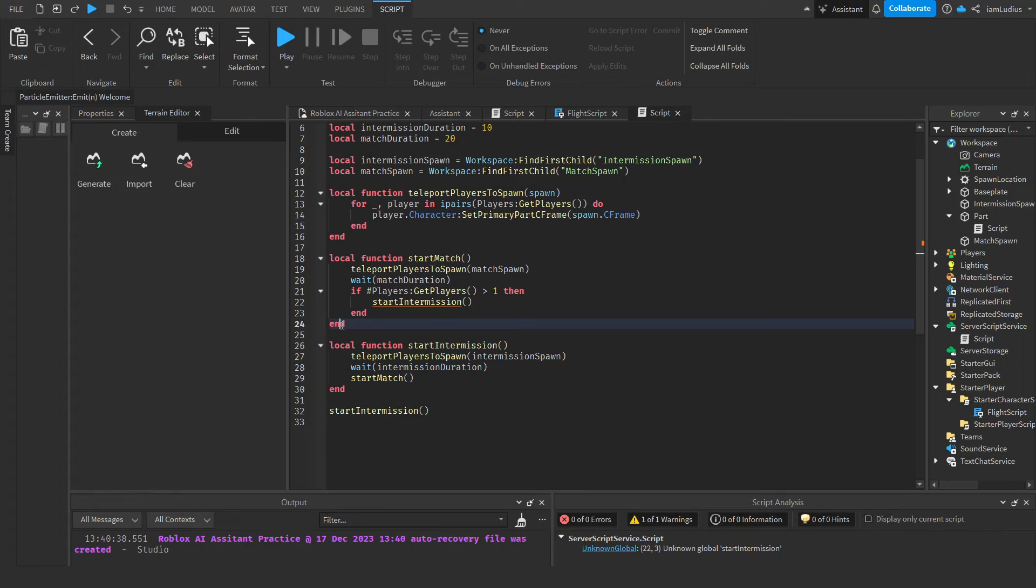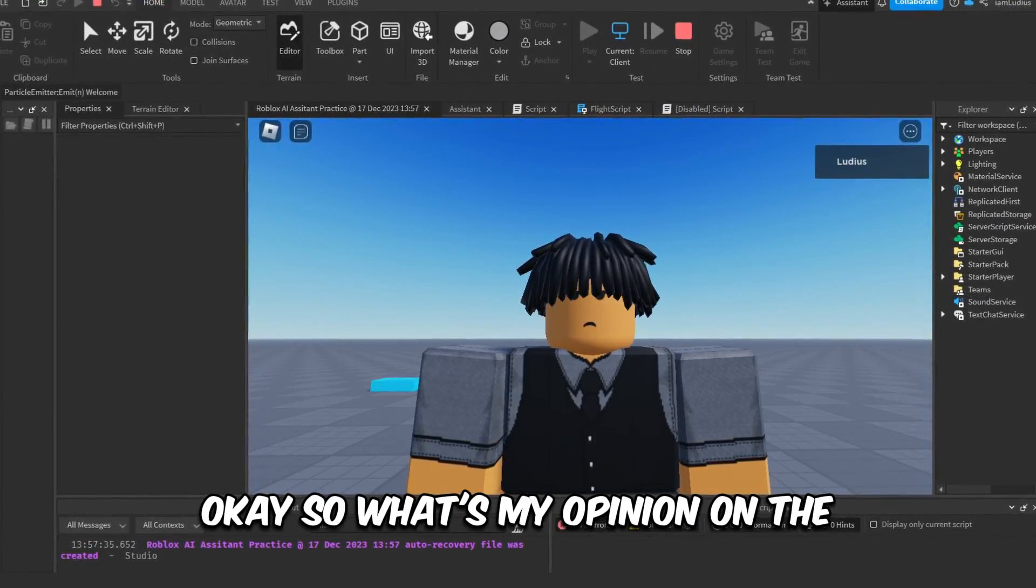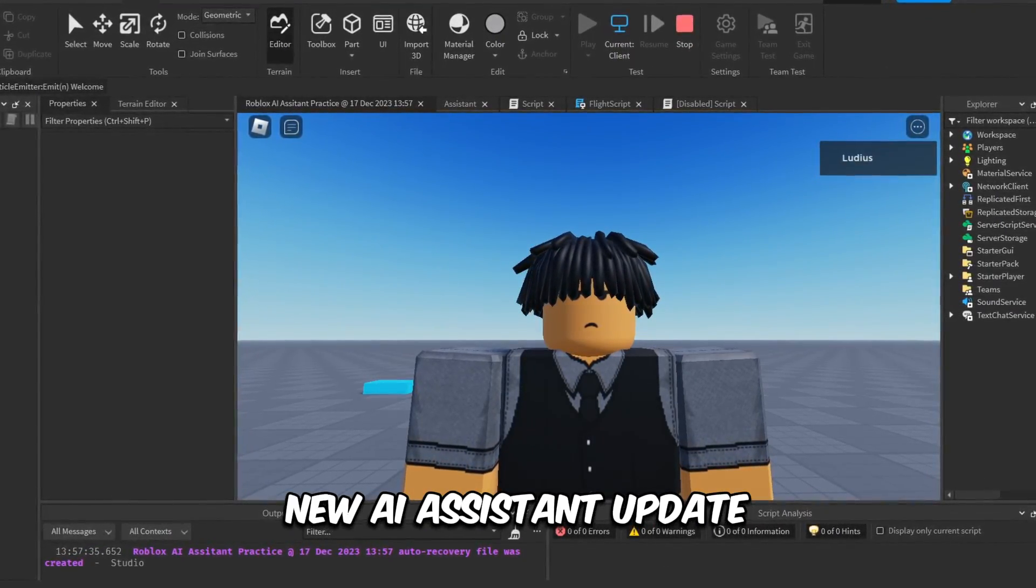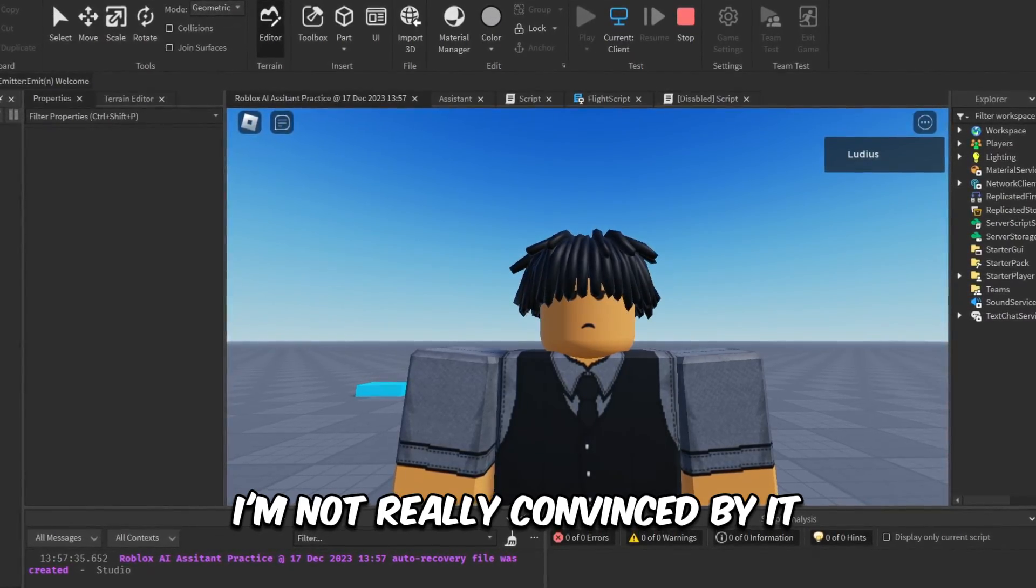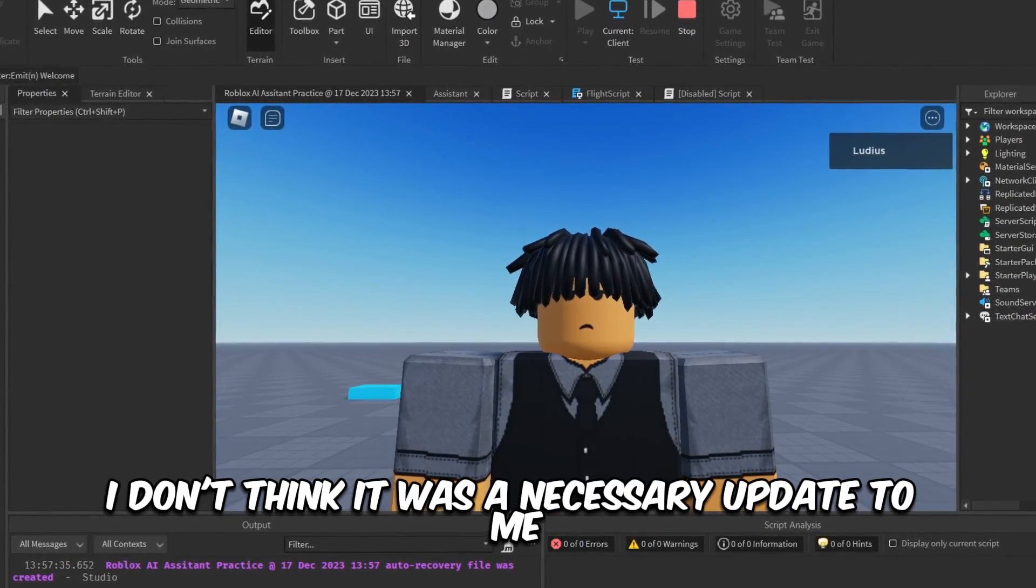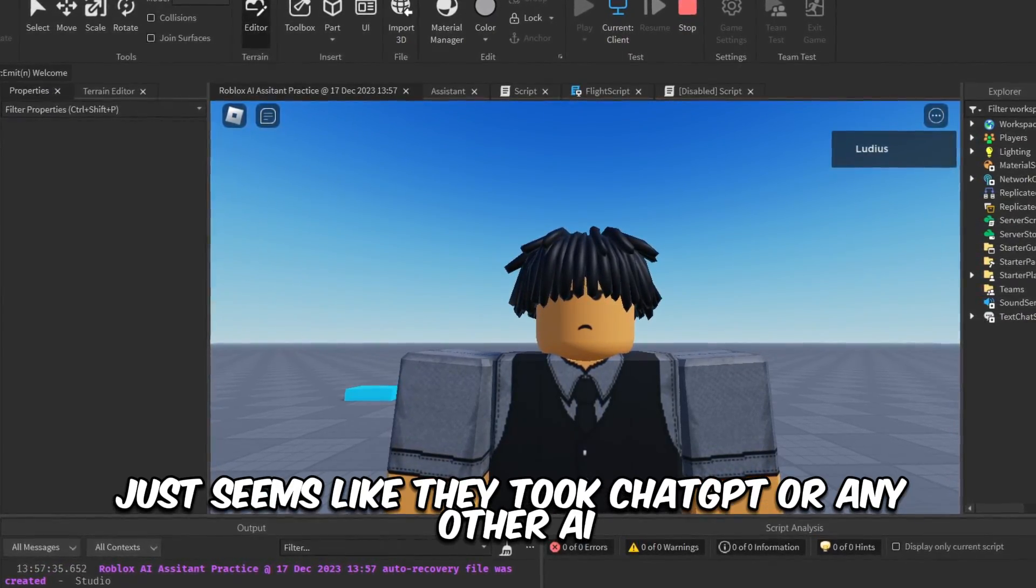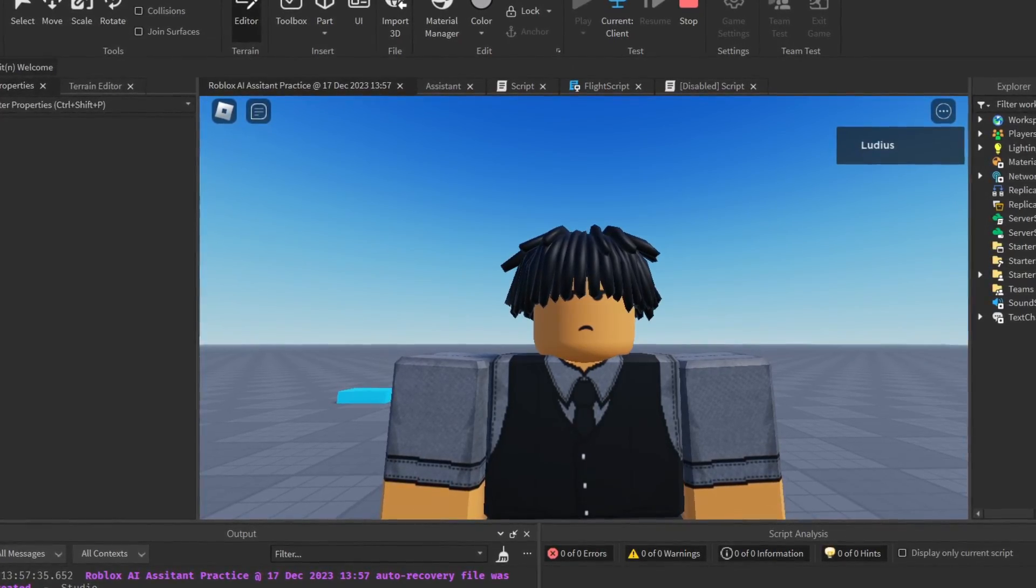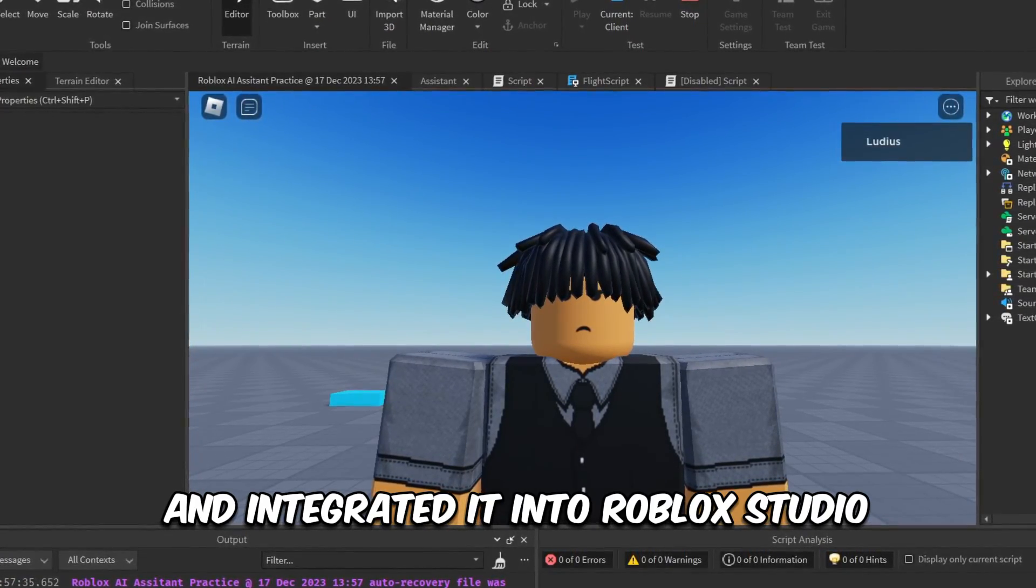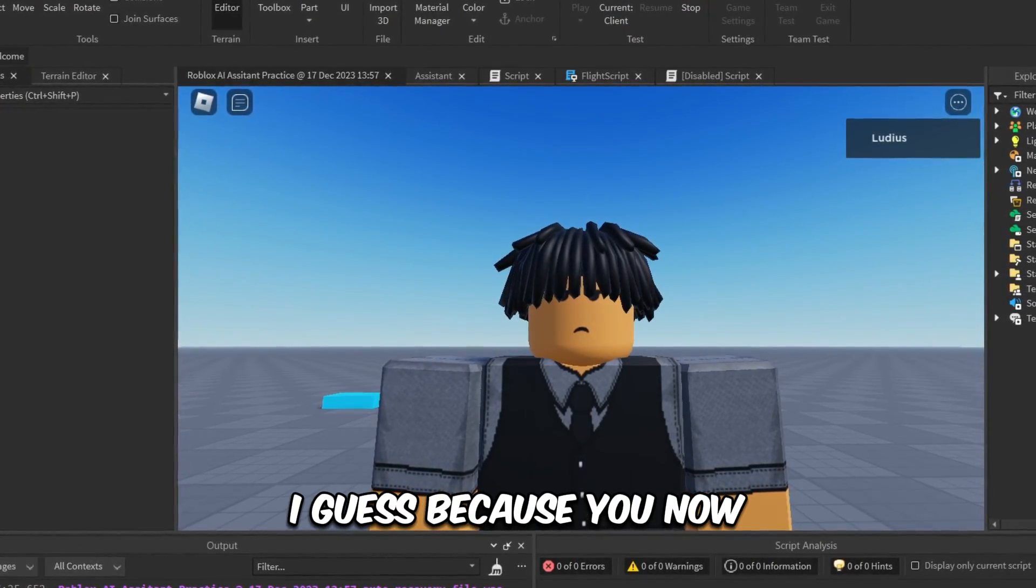Okay, so what's my opinion on the new AI assistant update? I don't know, man. I'm not really convinced by it. I don't think it was a necessary update. To me, it just seems like they took ChatGPT or any other AI and integrated it into Roblox Studio, which is a little bit more comfortable, I guess, because now you wouldn't have to open a browser for it.